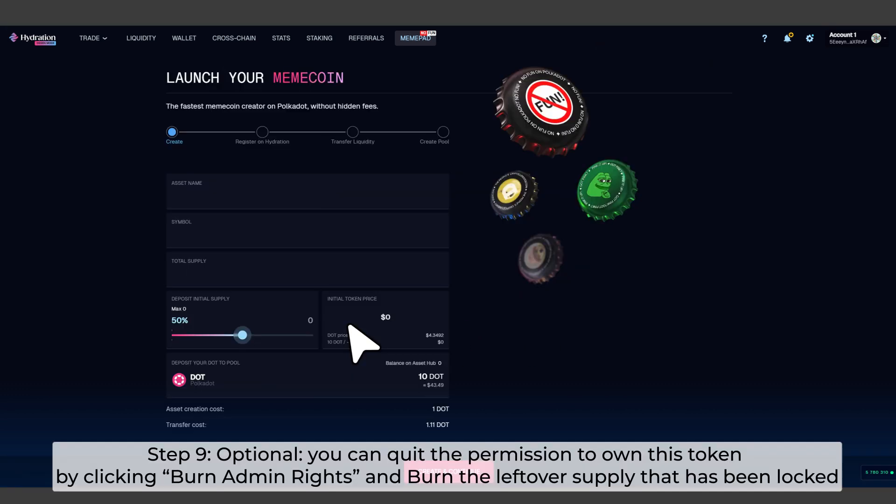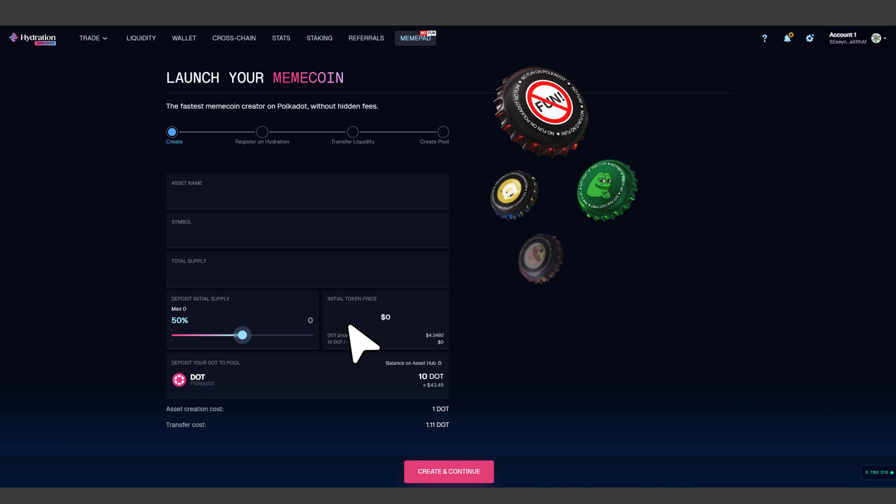Step 9. This is optional. You can quit the permission to own this token by clicking Burn Admin Rights and burn the leftover supply that has been locked.